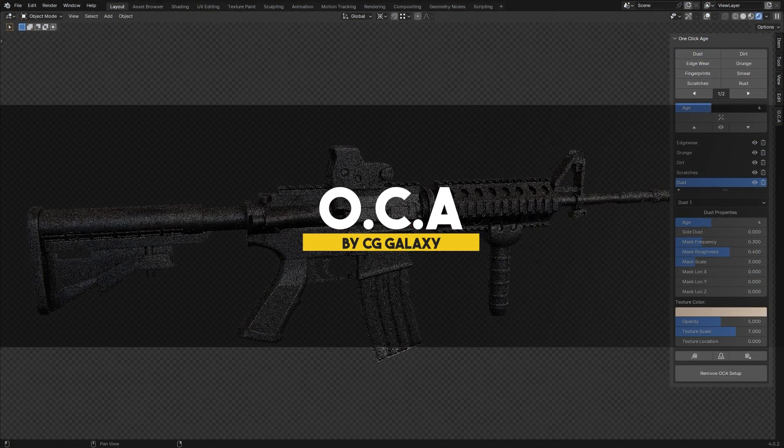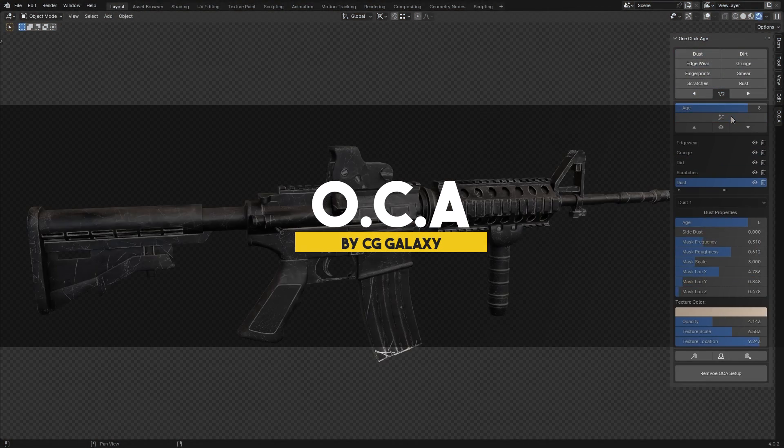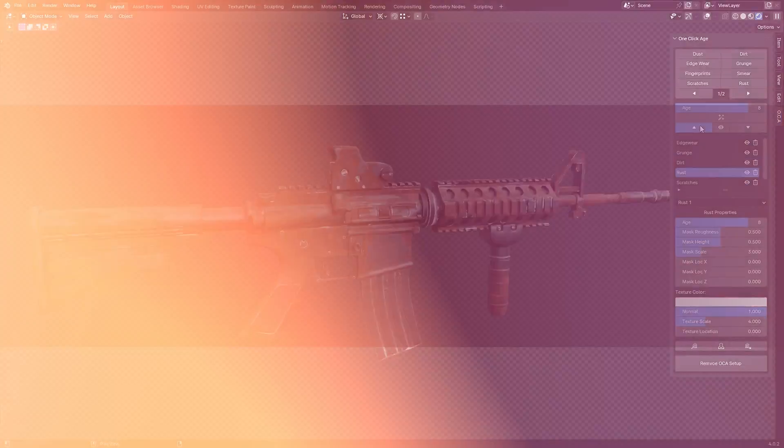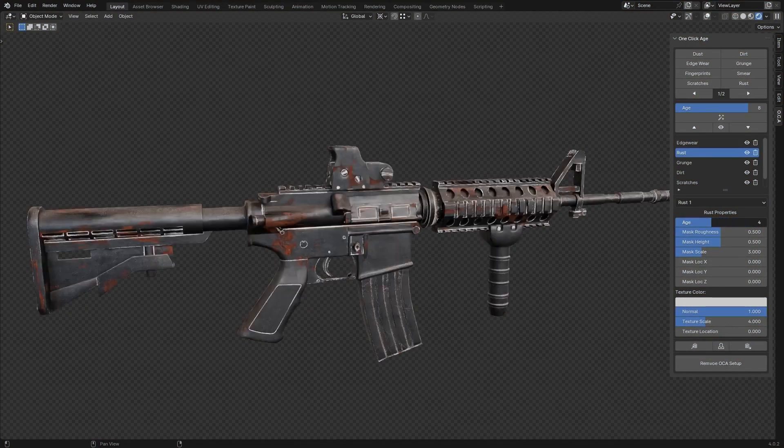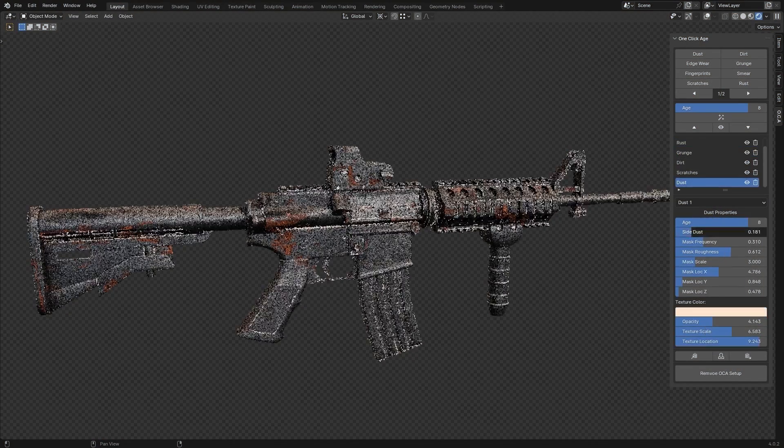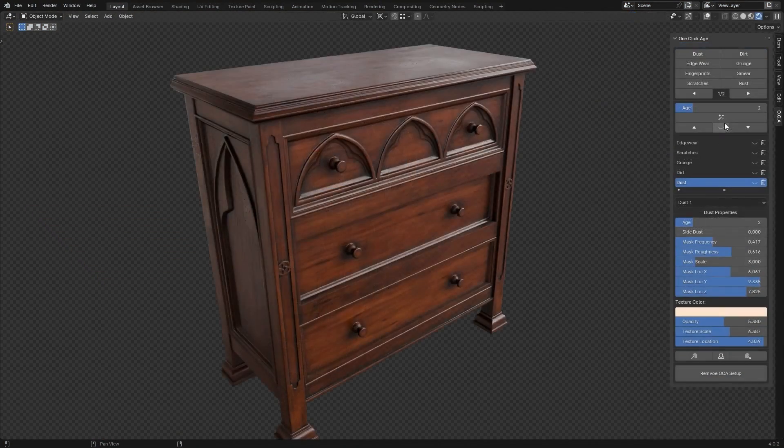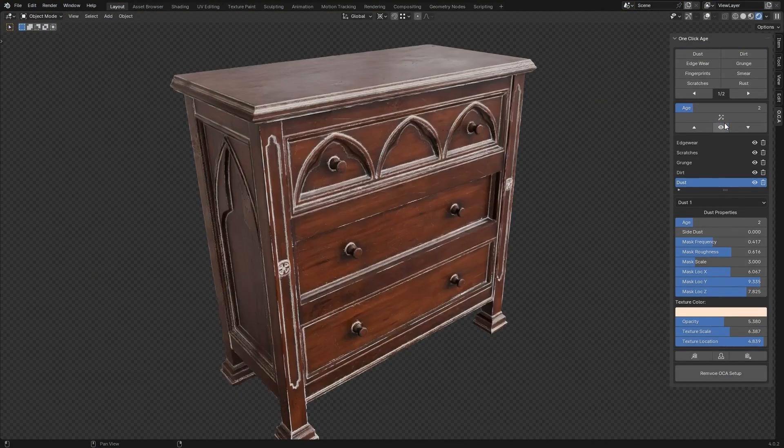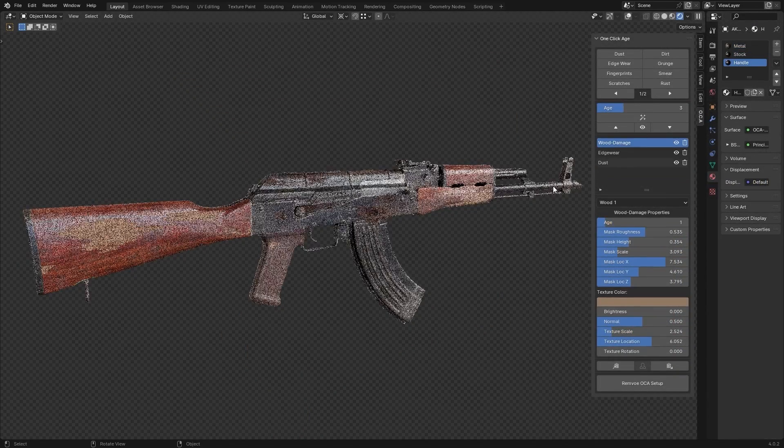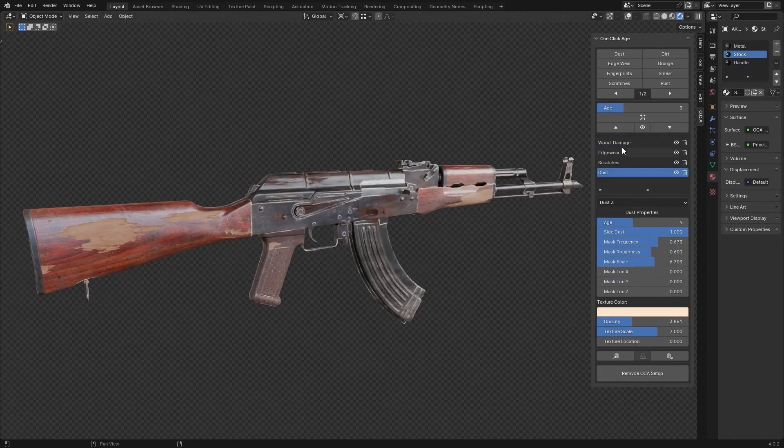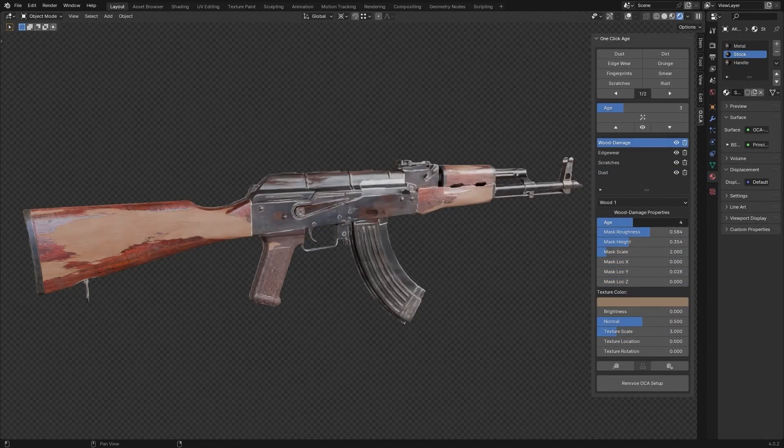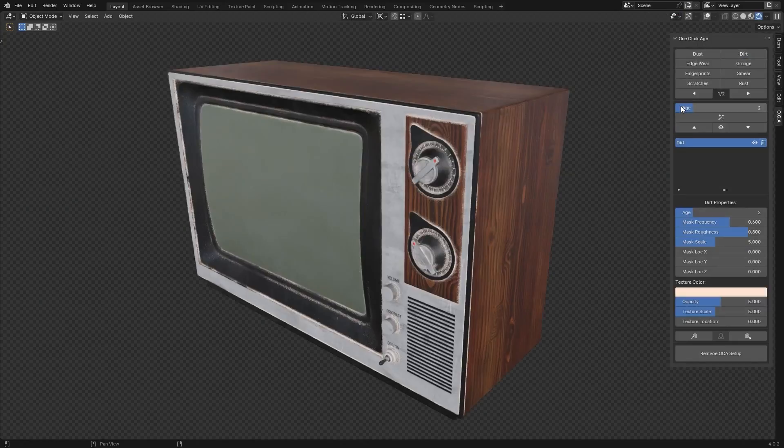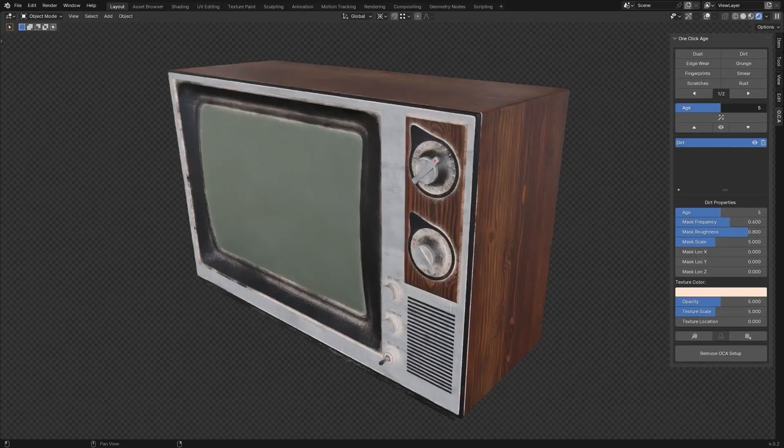And now, this add-on called One Click Age allows you to add various types of aging effects to your objects, which can be great in a ton of use cases if you don't know how to use Blender material nodes or software such as Substance Painter or in case you want something quick and effective to save time.